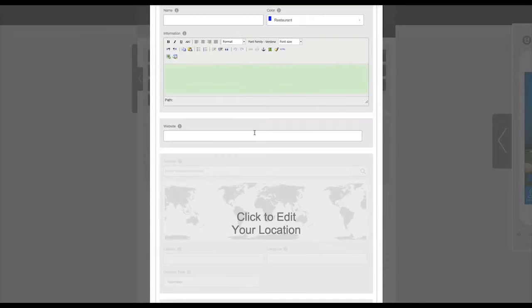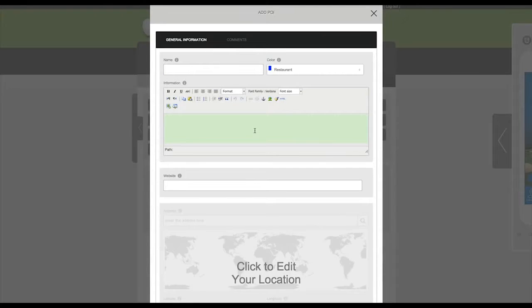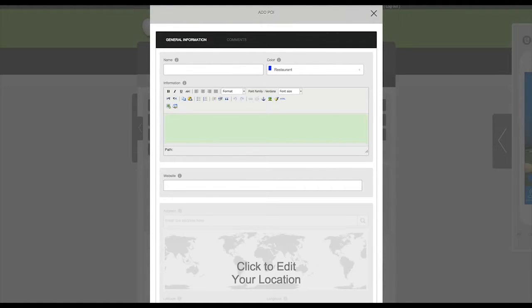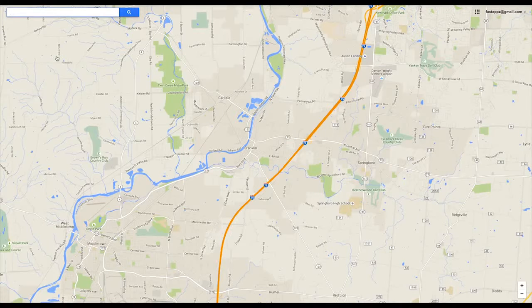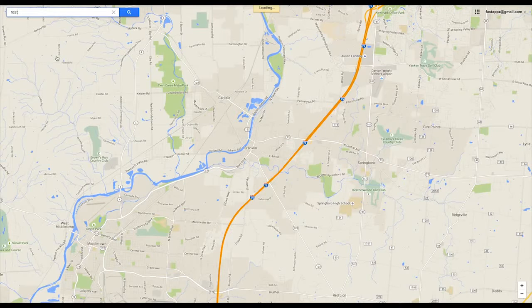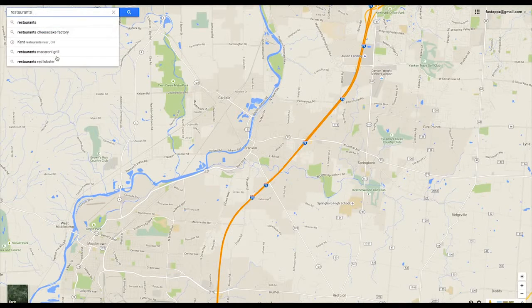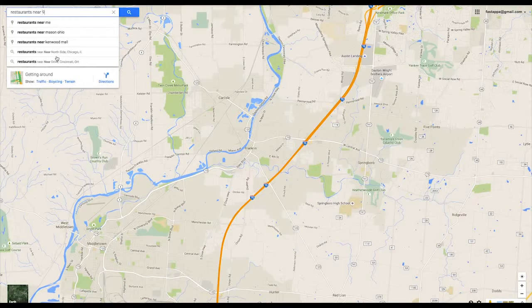Next, you'll click on Add POI or Add Point of Interest. You'll want to look up the location information using Google Maps or another type of mapping program. In this case, we'll use Google Maps.